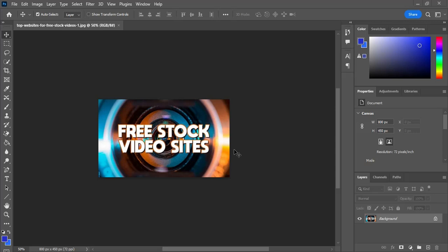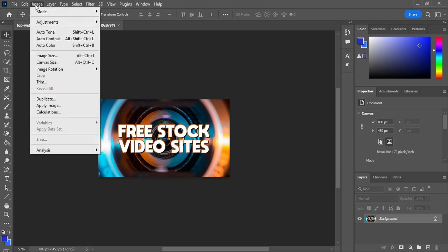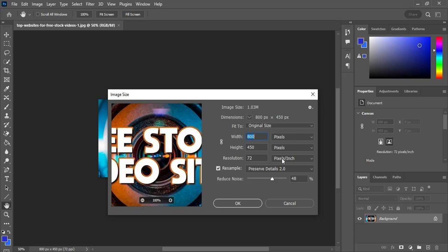Before you go to the Edit section, you can see in my canvas the width is 800 pixels and height is 450 pixels. If you don't see this, you can simply go to Image and select Image Size — you can easily see width and height from there.